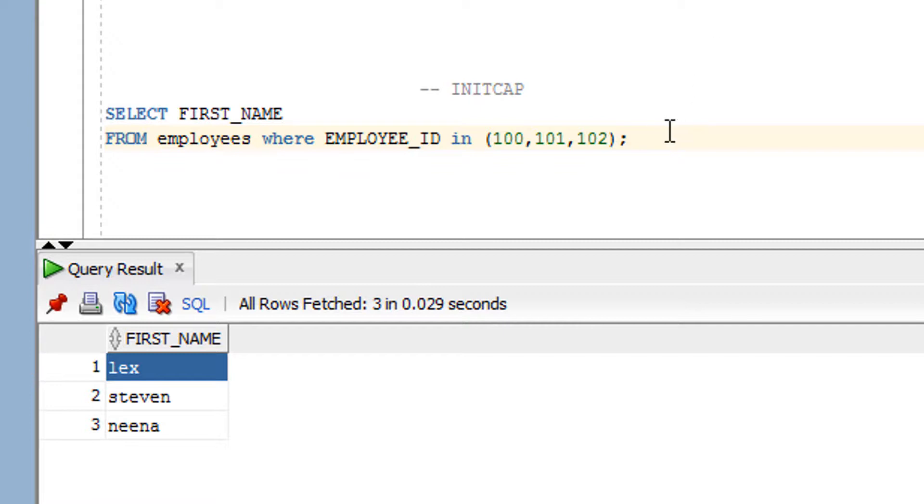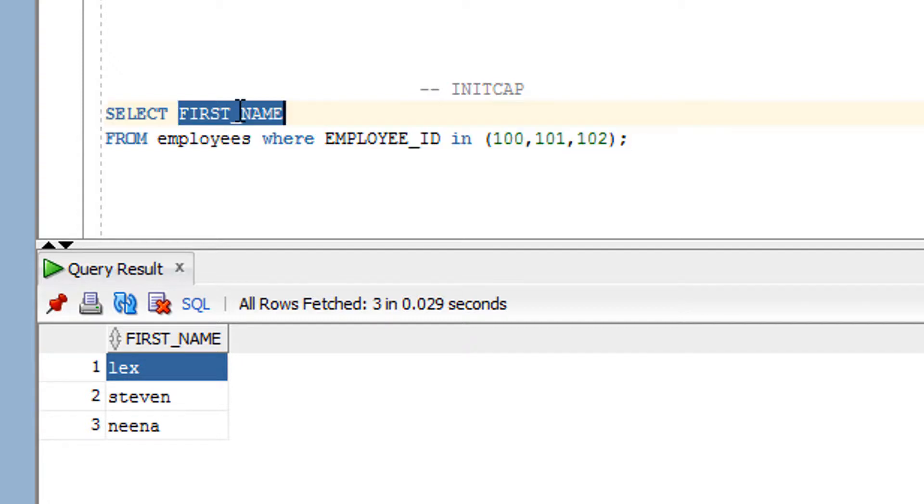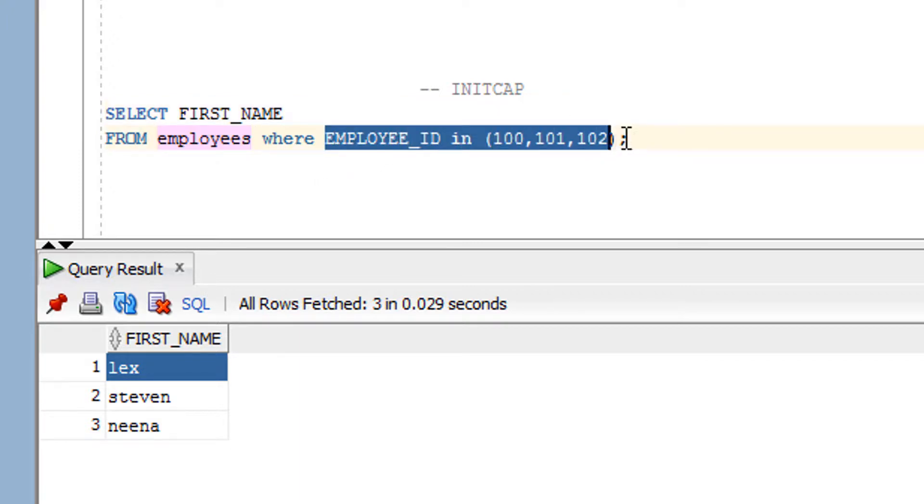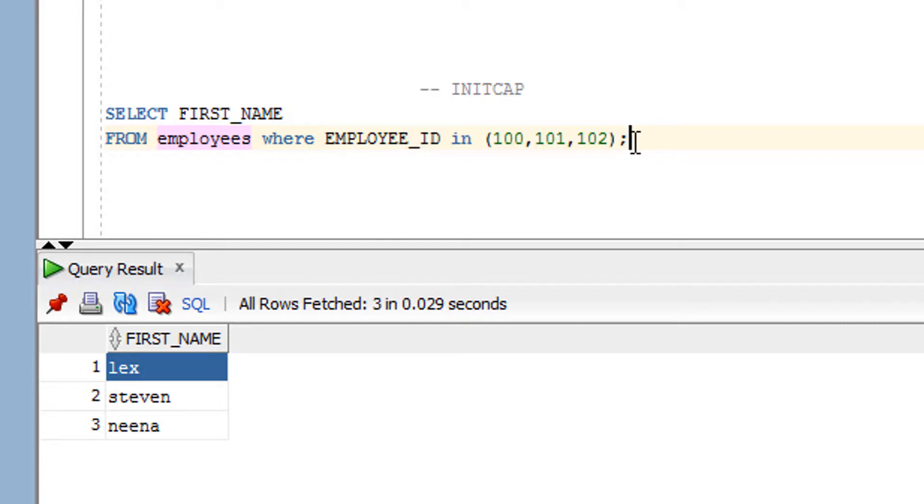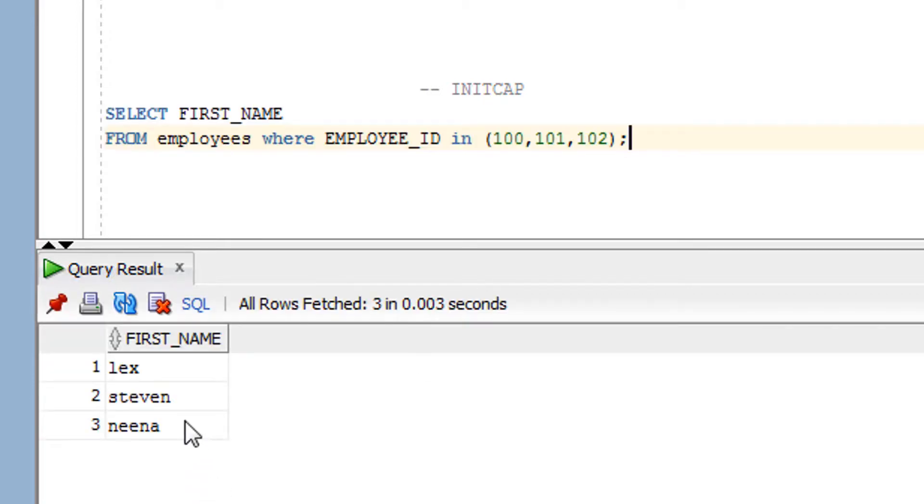So as you can see over here, this is the query I have written in order to get some records from the employee table in which I have retrieved the first name from employee table. And what are the records, these are the records I am retrieving. So let me show you the content, original content.